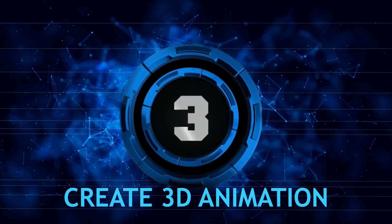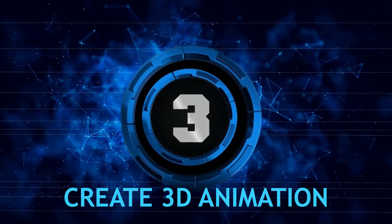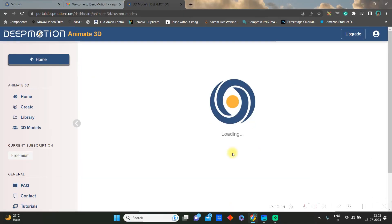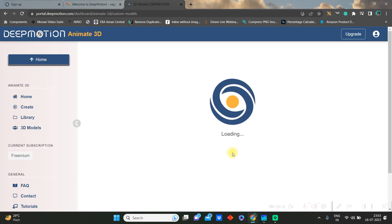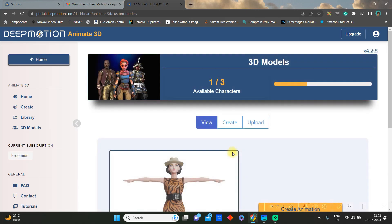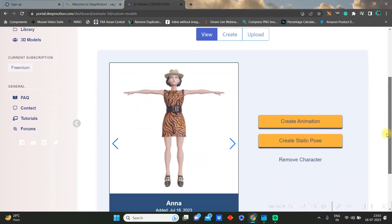Here you go without sign up and give the name and save it. Let's create the 3D animation now. And now go to create animation option.